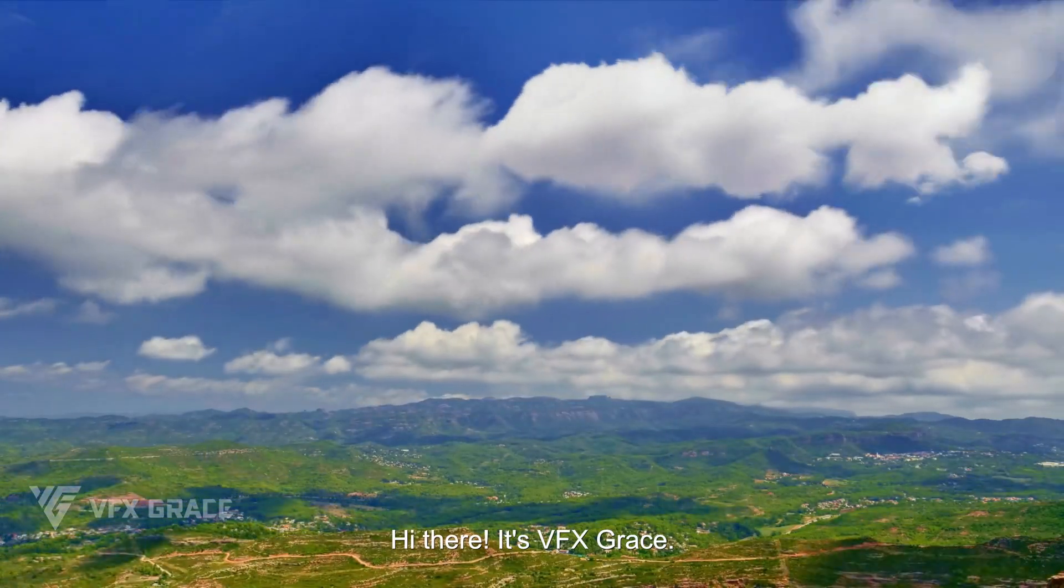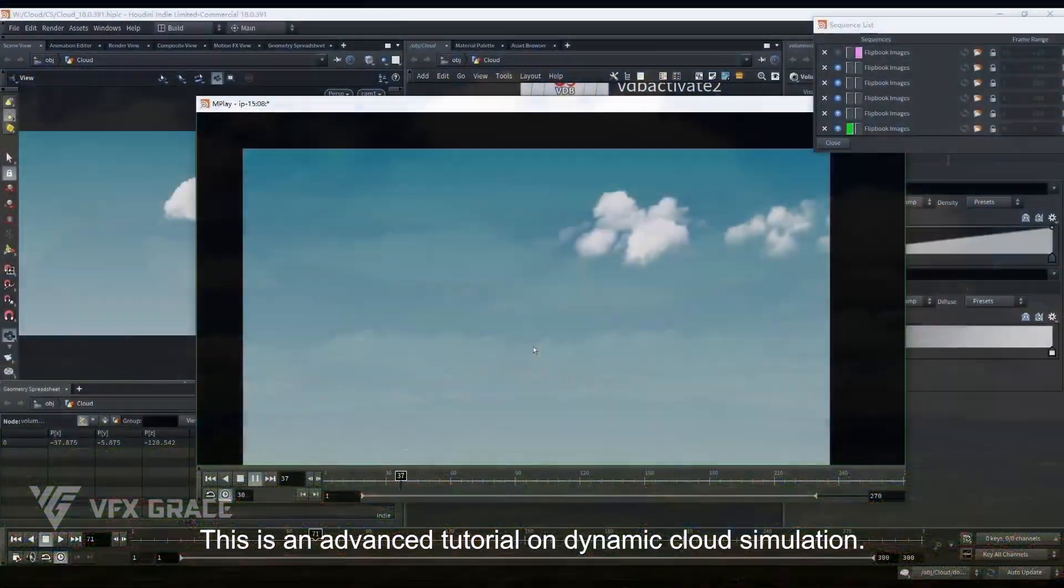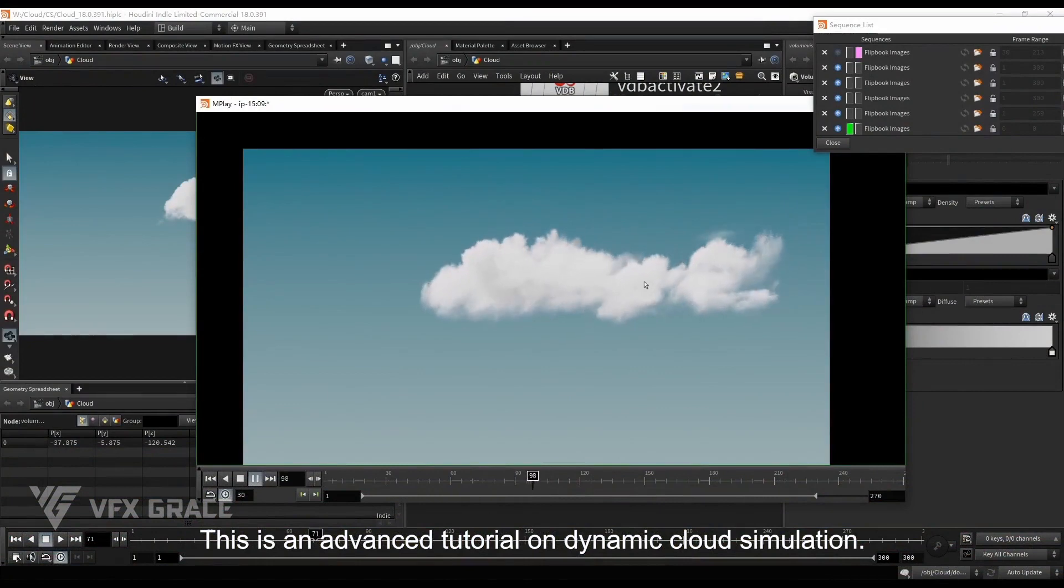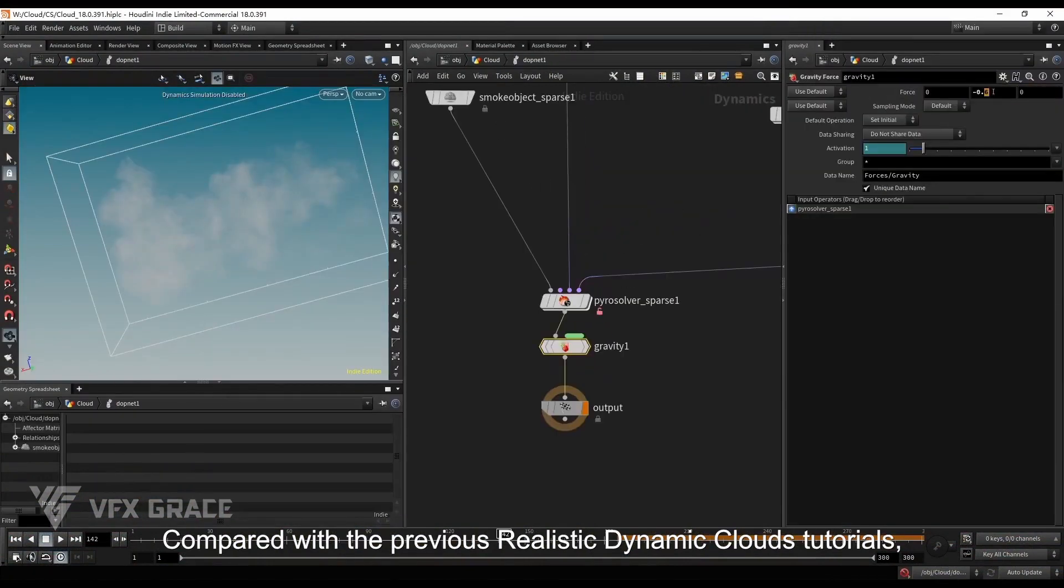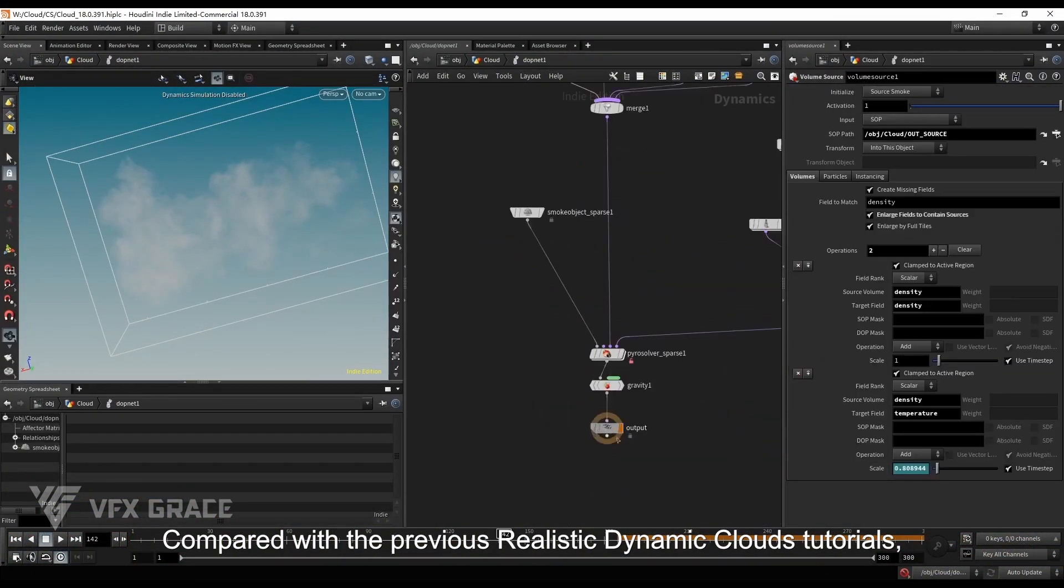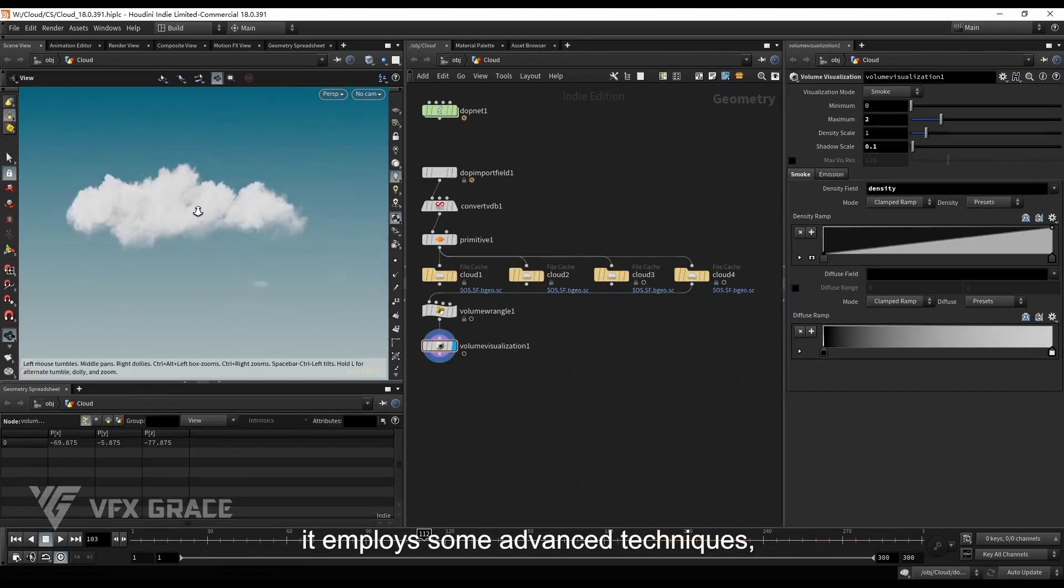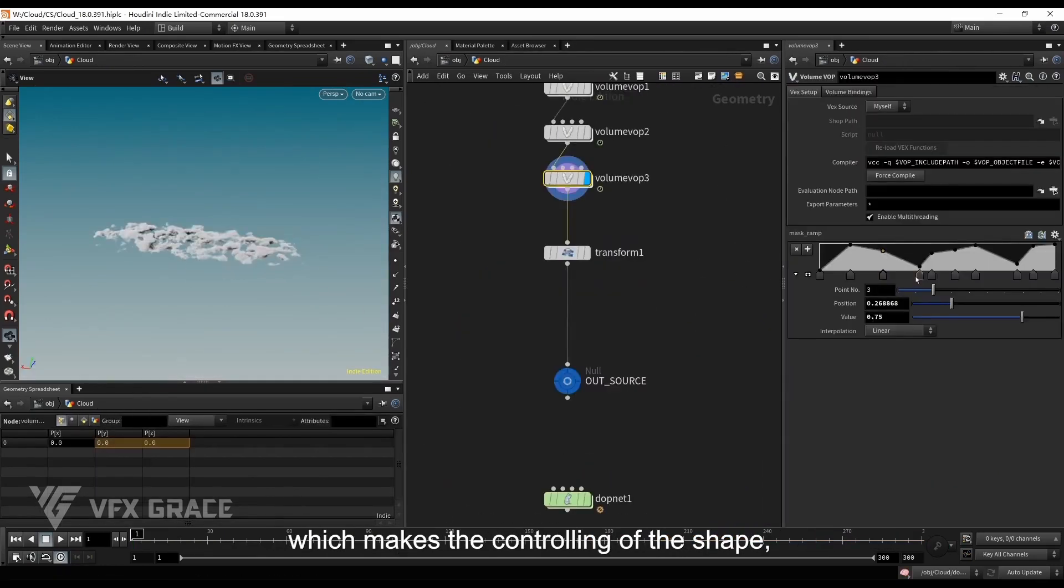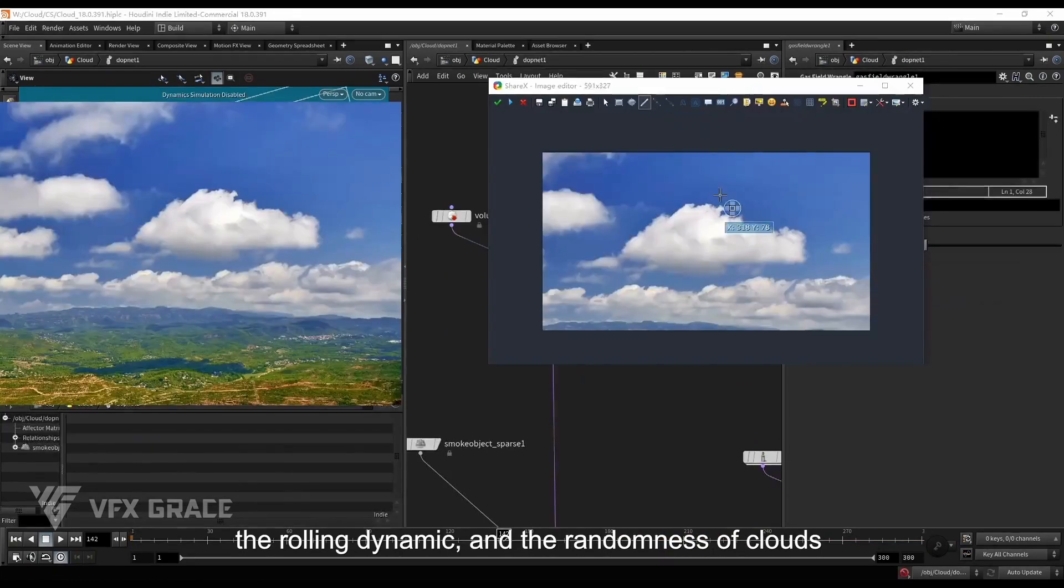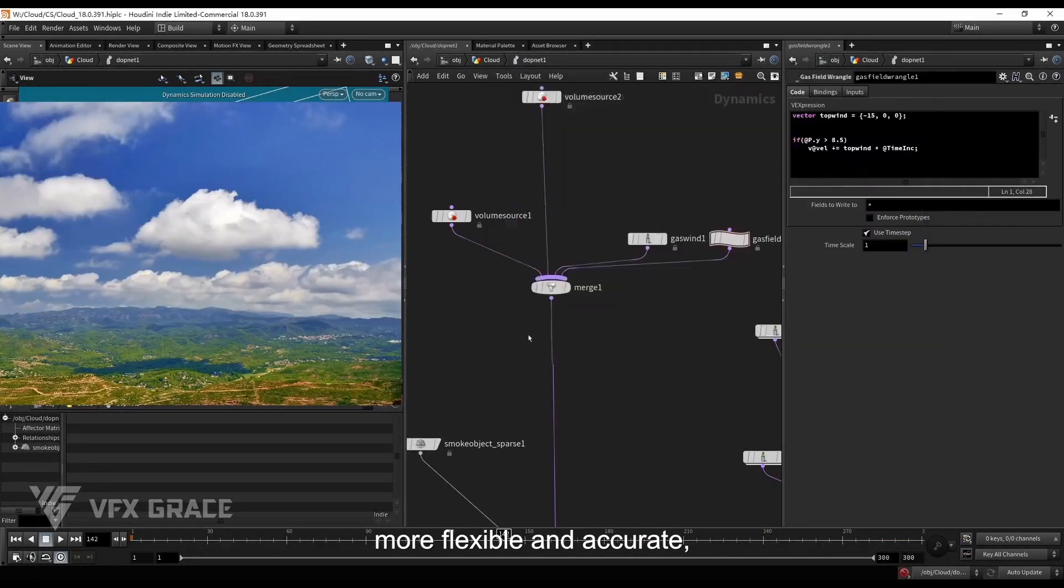Hi there, it's VFX Grace. This is an advanced tutorial on dynamic cloud simulation. Compared with previous realistic dynamic cloud tutorials, it employs some advanced techniques which makes the controlling of the shape, the rolling dynamic, and the randomness of clouds more flexible and accurate.